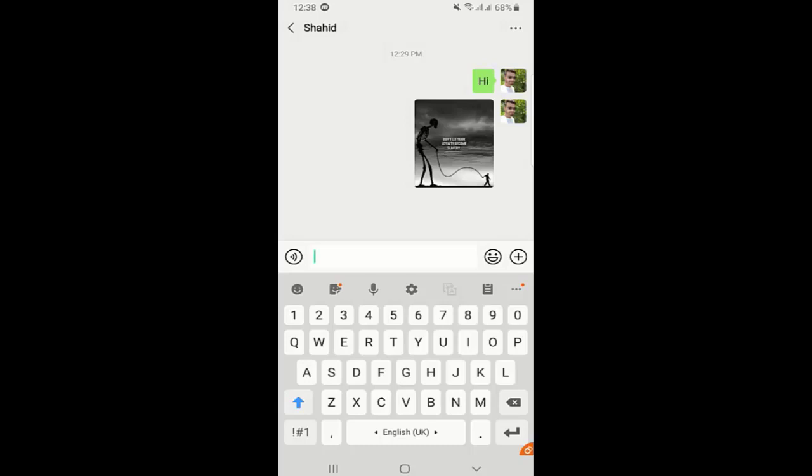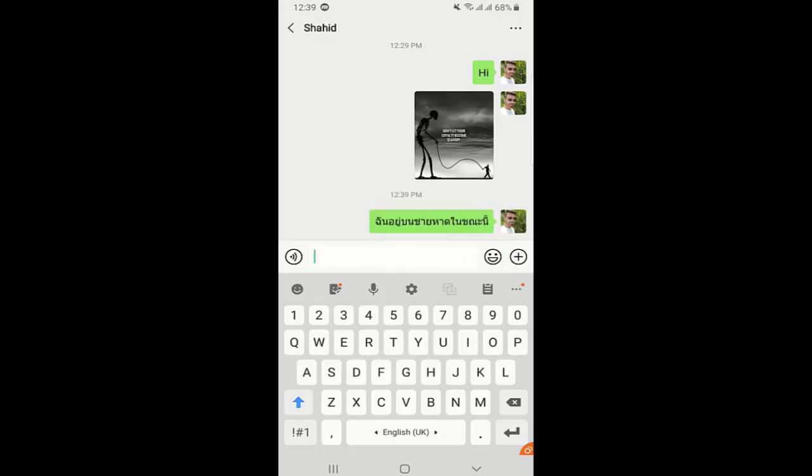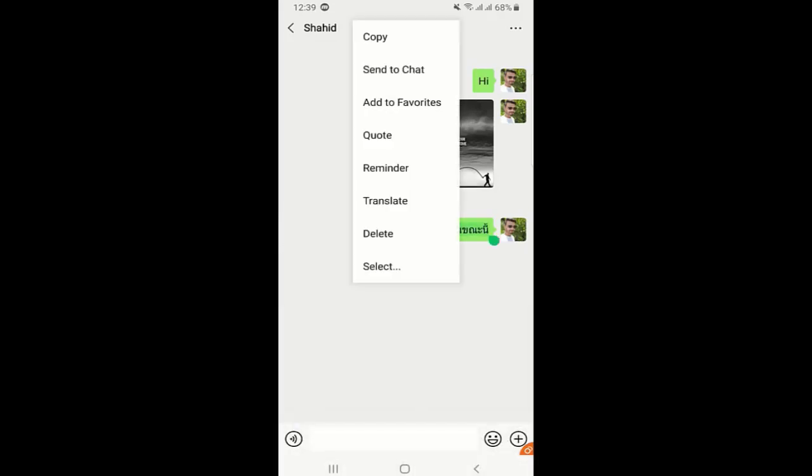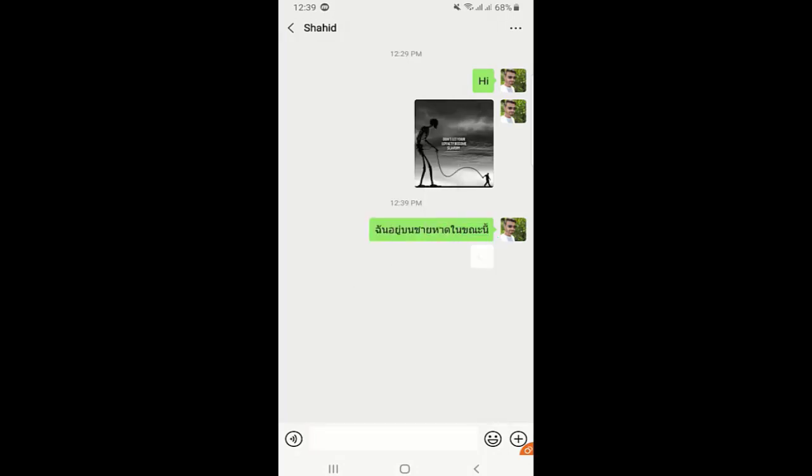Suppose I sent a message in Thai language and you don't know Thai language. You want to translate the message? Just long press the message and click on translate and it will translate automatically to the language that you have set on your phone. My language is English so it will translate to English. Currently there are more than 20 languages which WeChat can translate. As you can see, it is translated, so it is a very good feature.